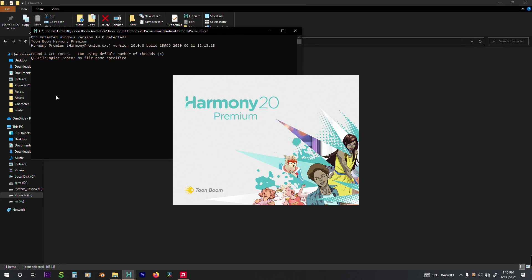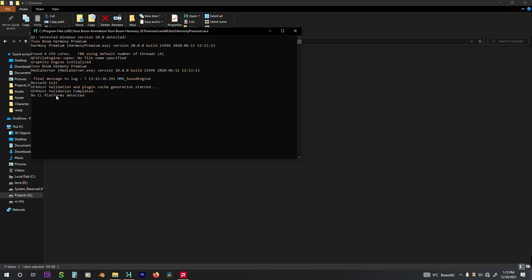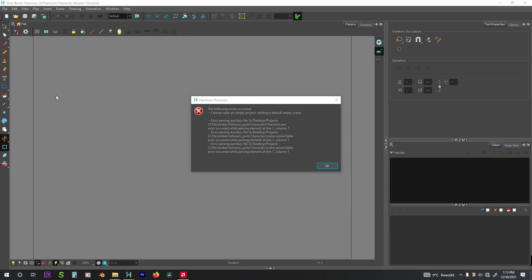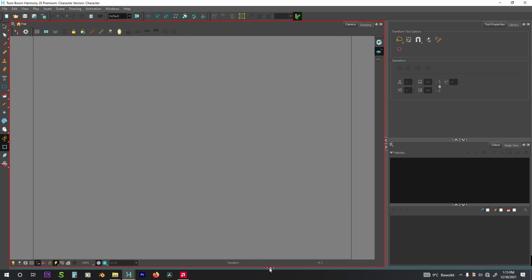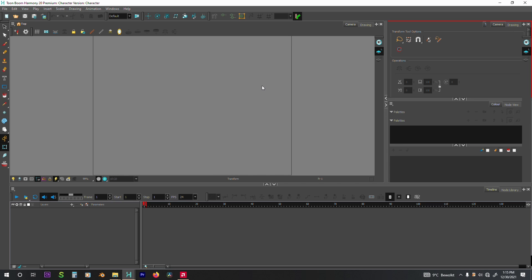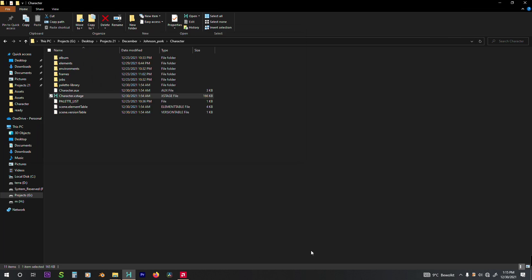So here I'm opening up the file that has been corrupted. Let me wait for it to open — it's taking a bit of time. It has opened. If you can see, it's corrupted. There are no layers here. So let's close it and see how we can recover the files.